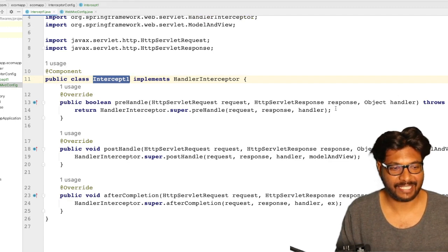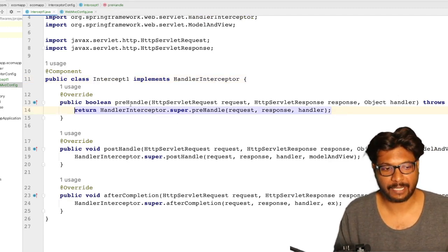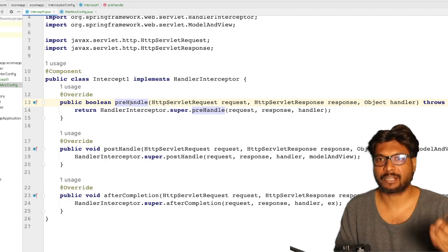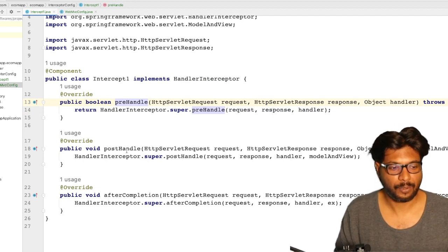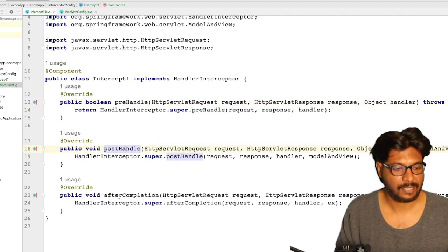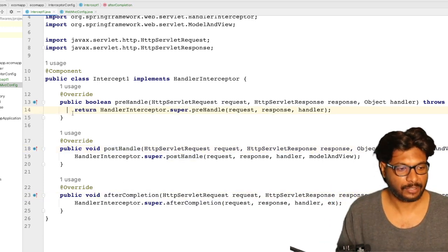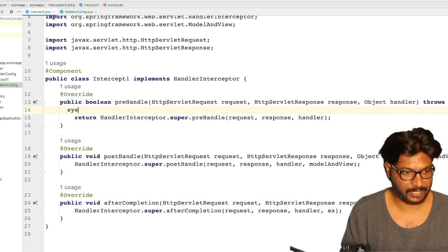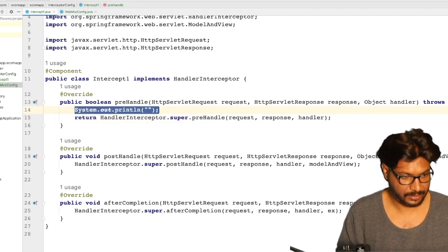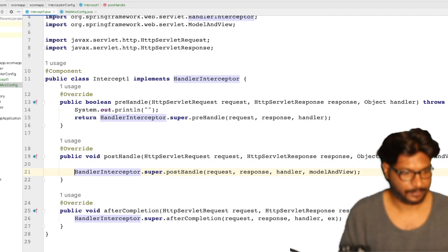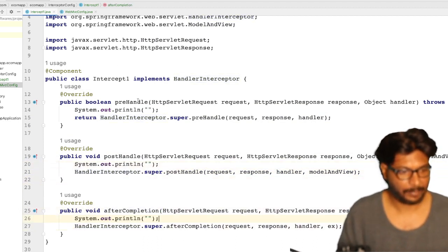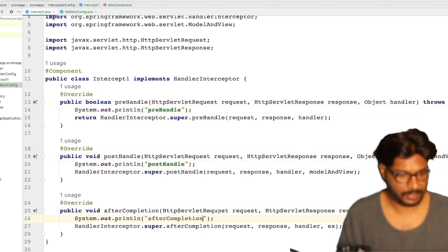Here we have three different methods. The pre-handle method will be called before our controller gets processed. Post-handle means before sending the response. After completion means once the response has been sent to the UI. I am adding a sysout in each — pre-handle, post-handle (before sending the response), and after completion (after sending the response).